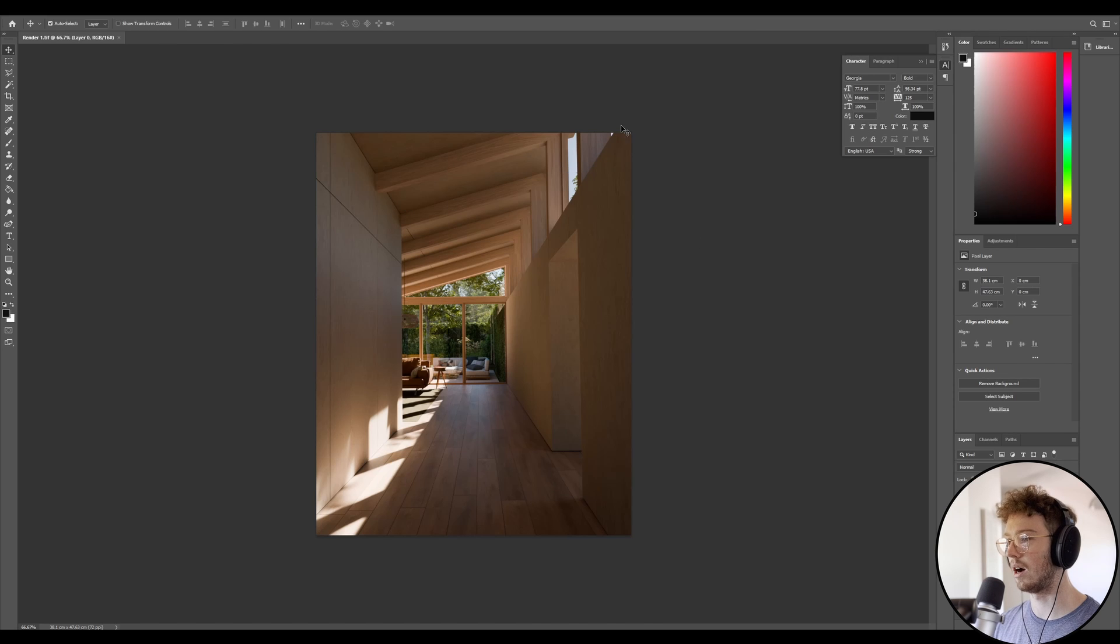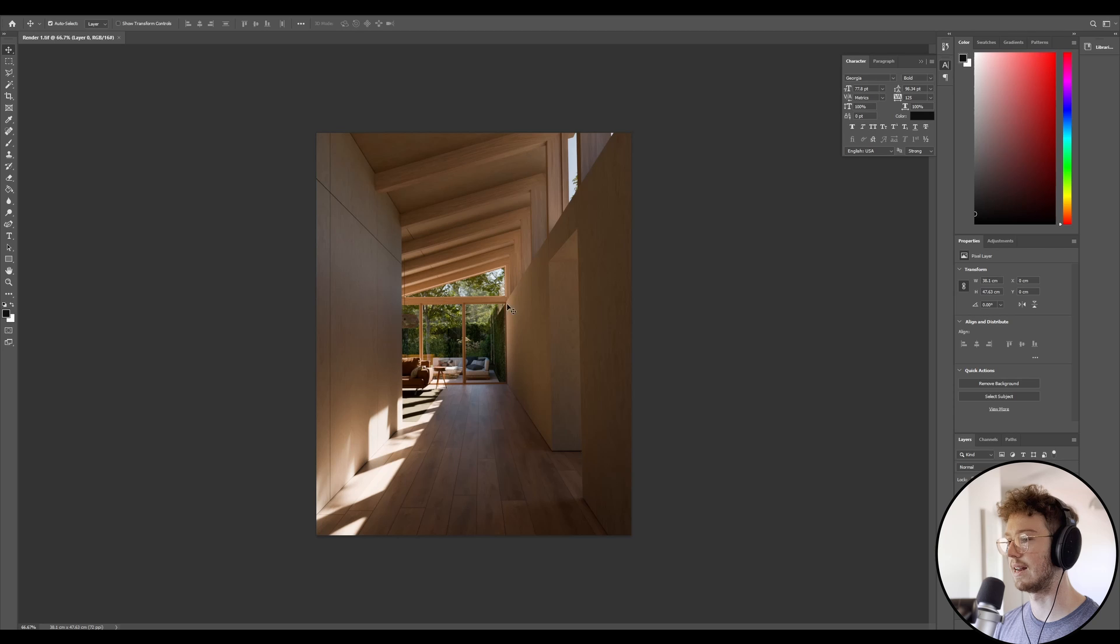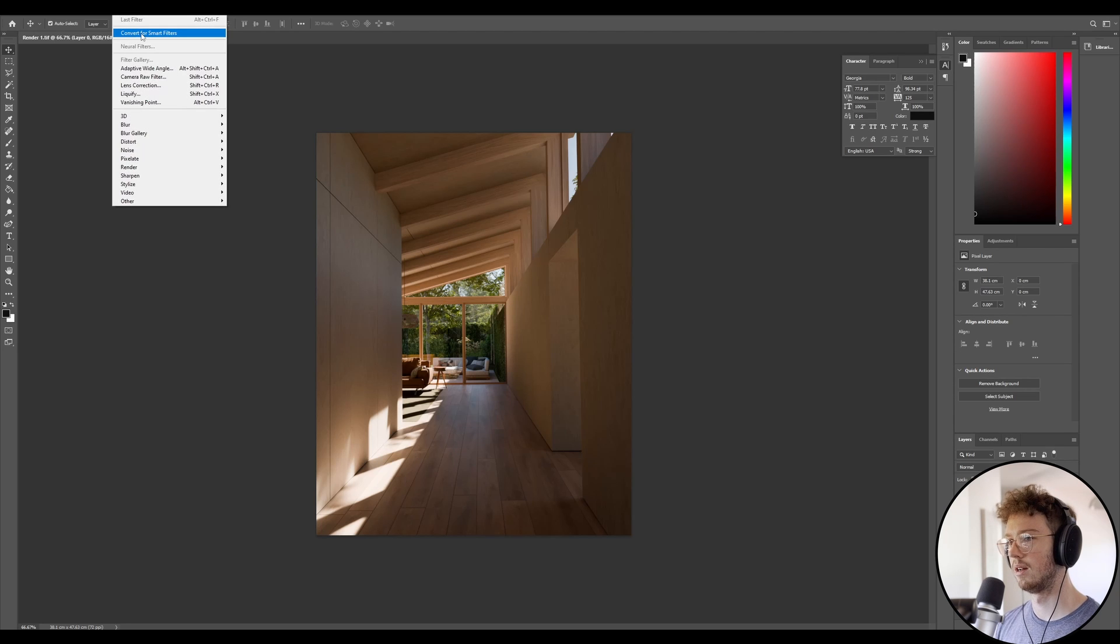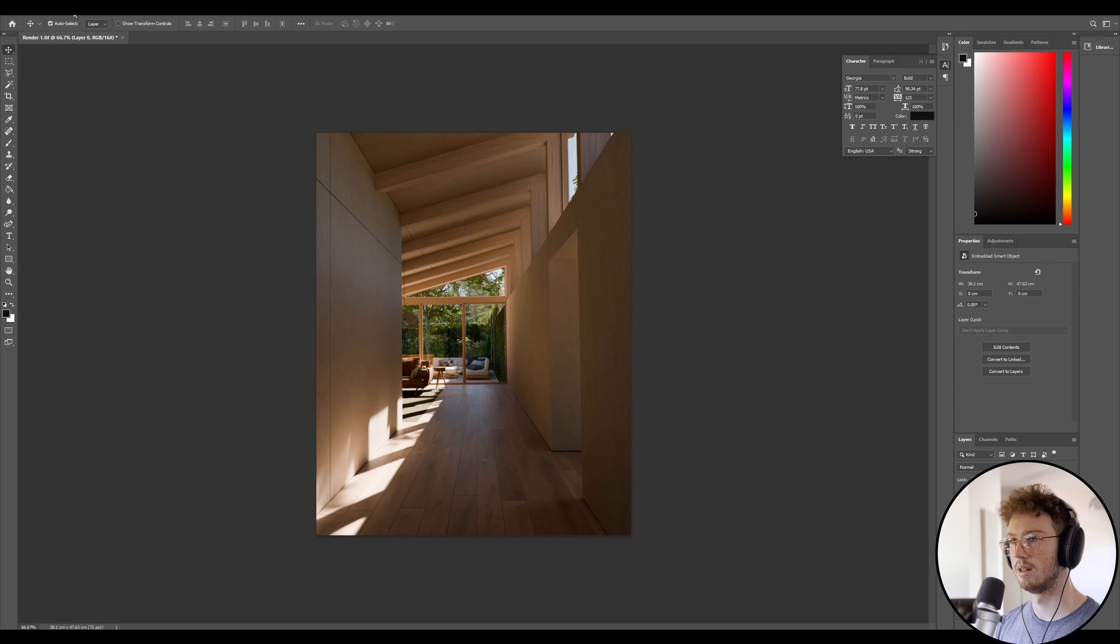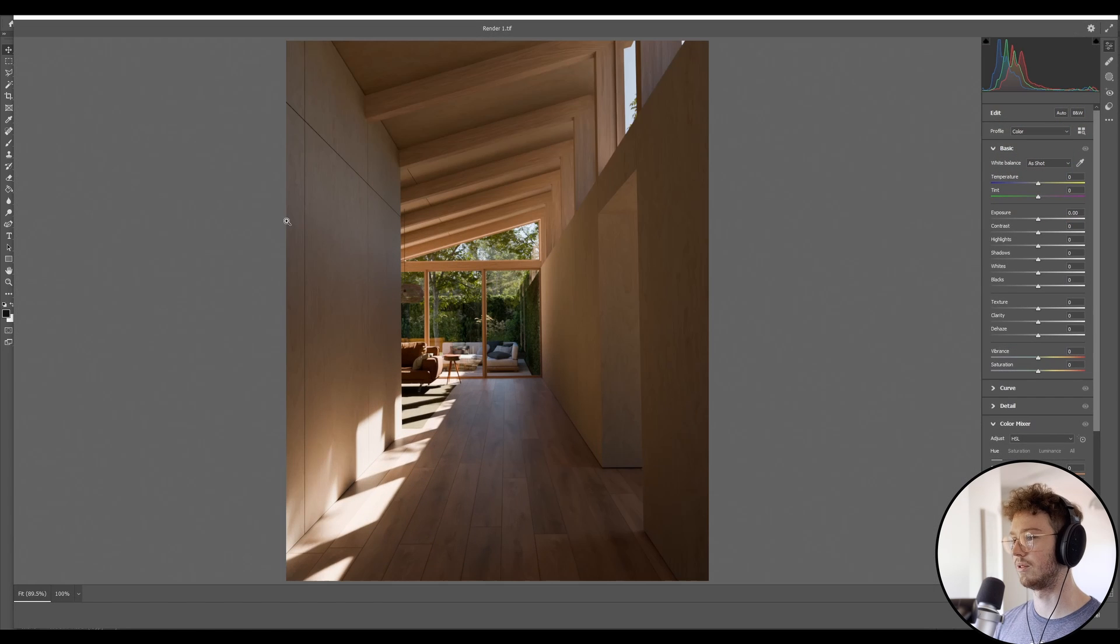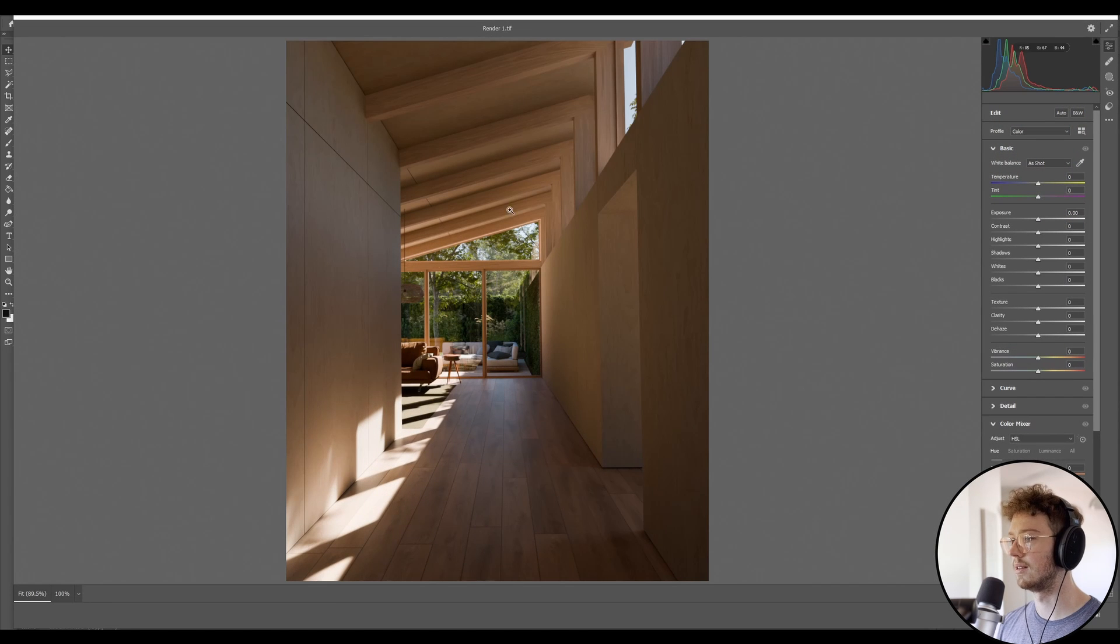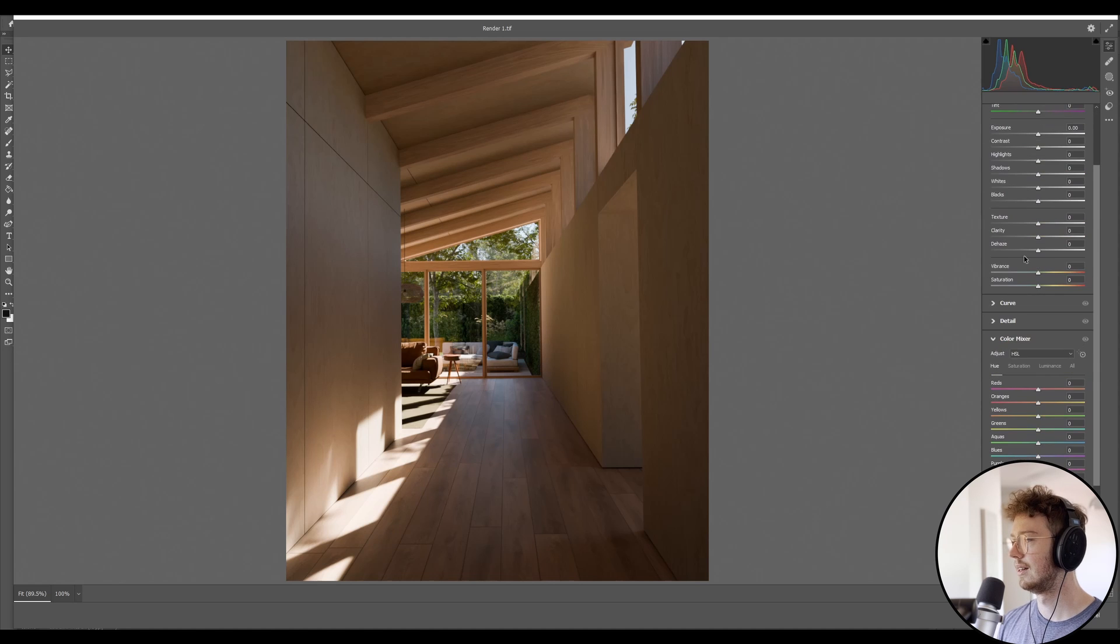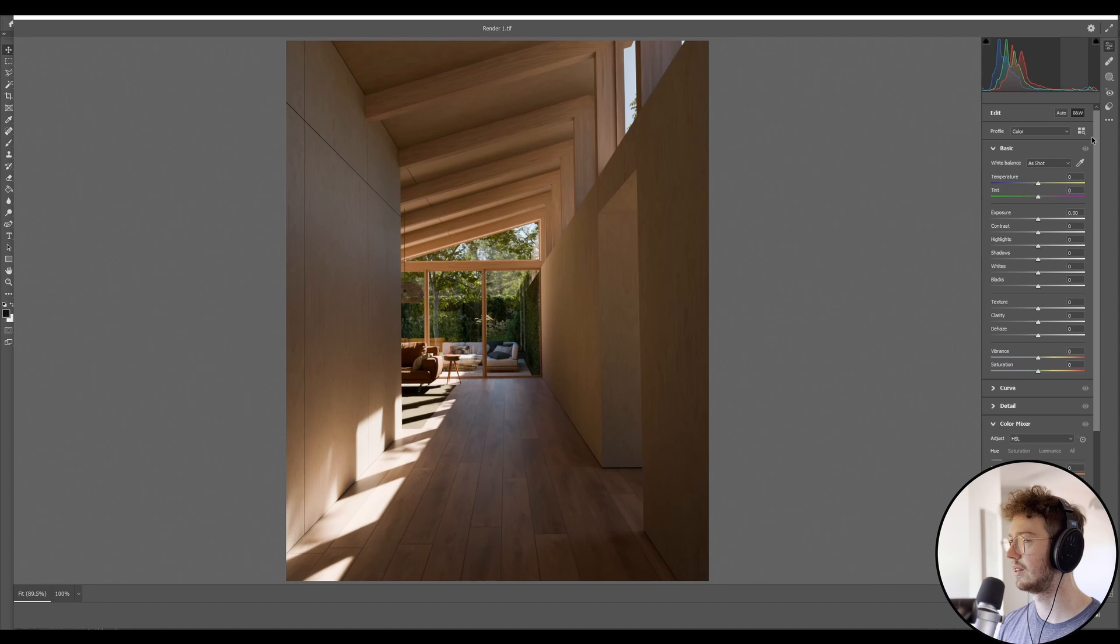So I pretty much just drag and drop or open up this TIFF render in Photoshop. Then I don't actually do any editing in Photoshop in the standard view. What I do is I go up to filter, convert to smart filters. Then I'll go up here and I'll go camera raw filter.